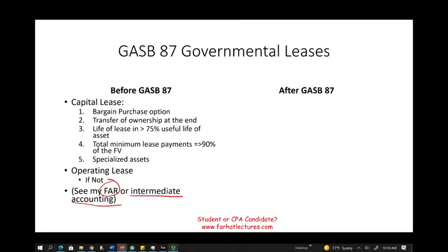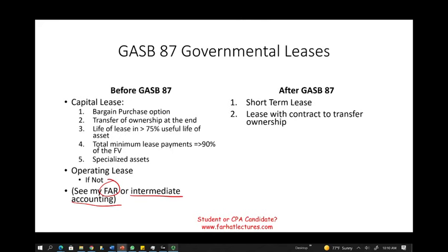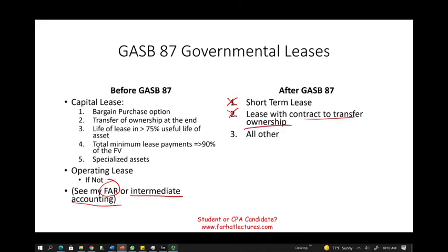After GASB 87, the government will classify leases under three categories: short-term lease, lease with a contract to transfer ownership, and all others. 'All others' means it's not short-term and there's no transfer of ownership — so everything that doesn't meet those first two criteria falls into all others.